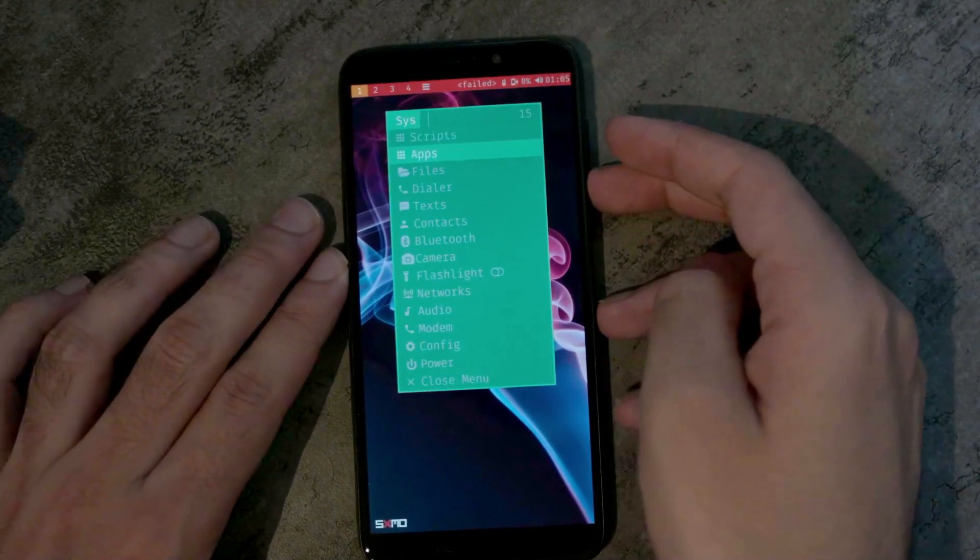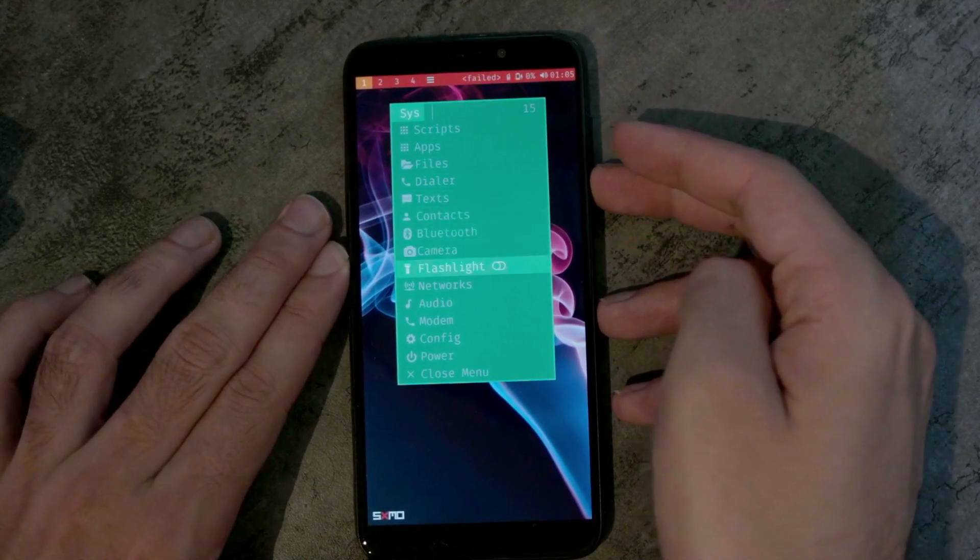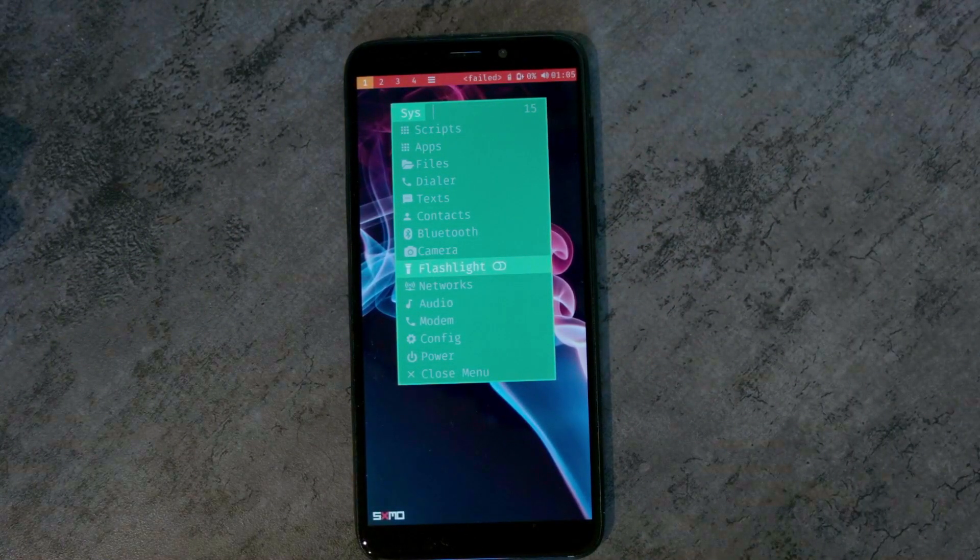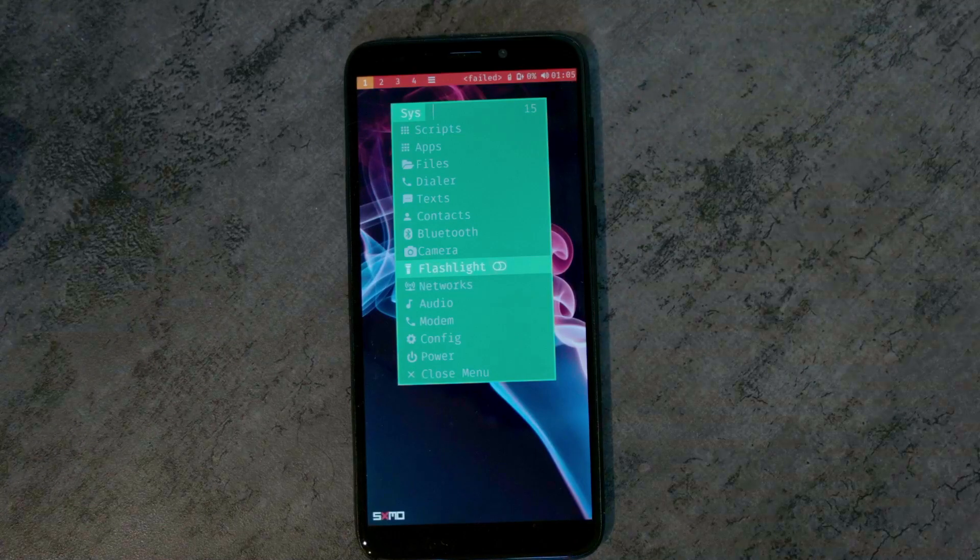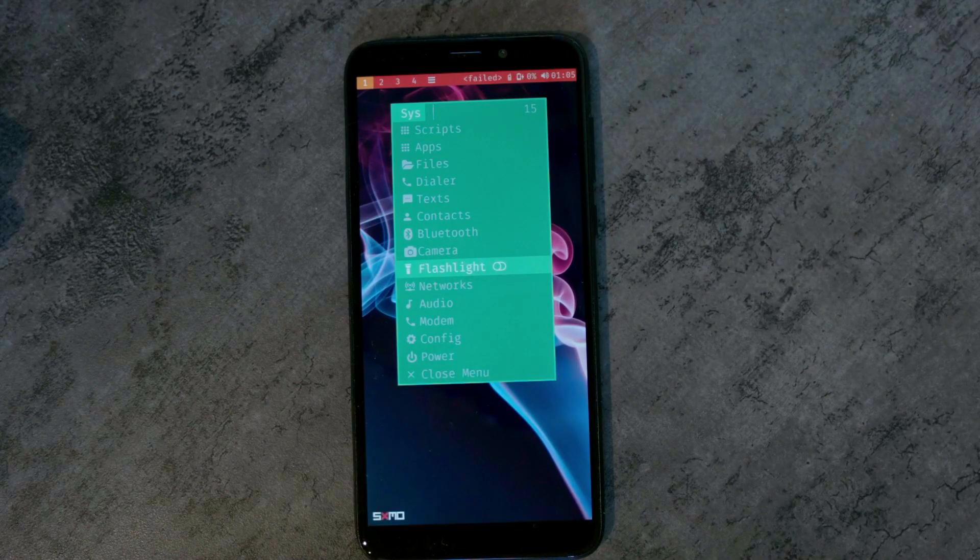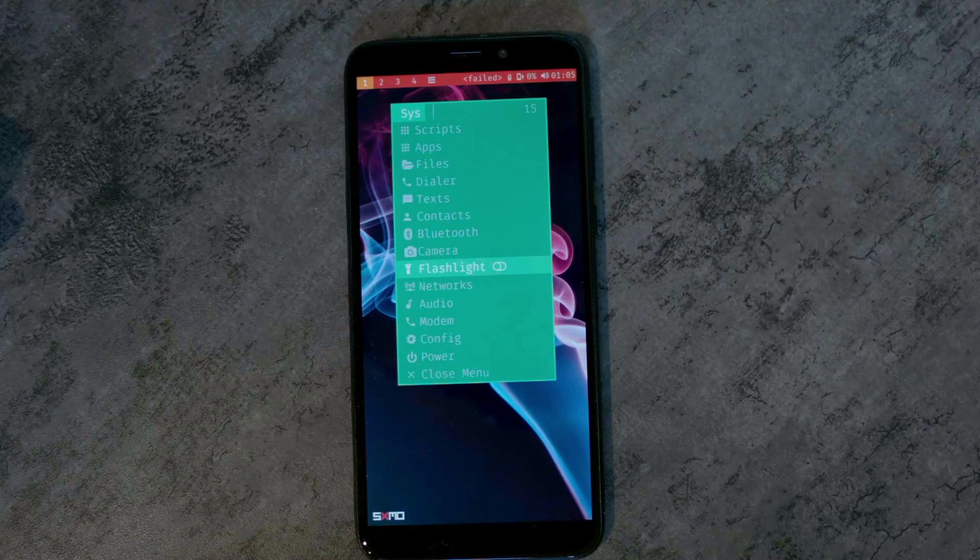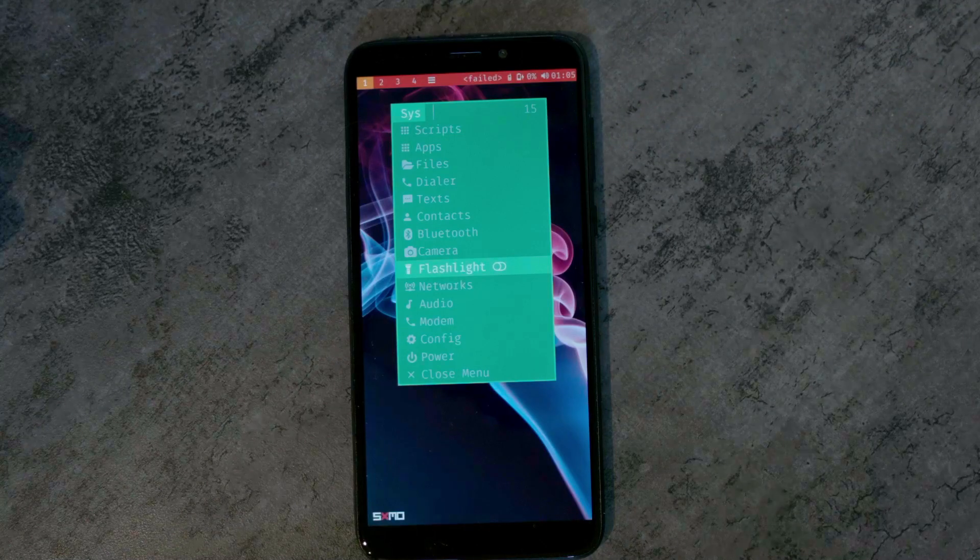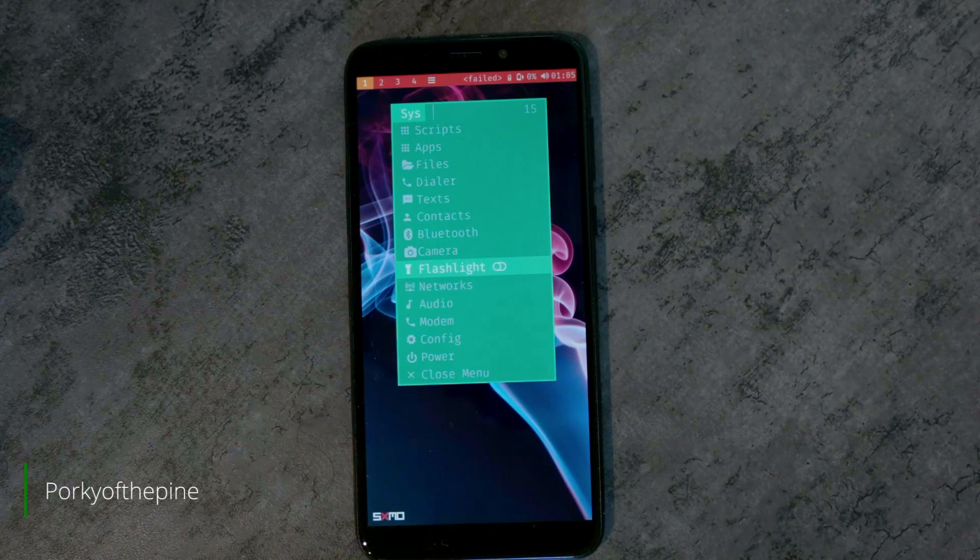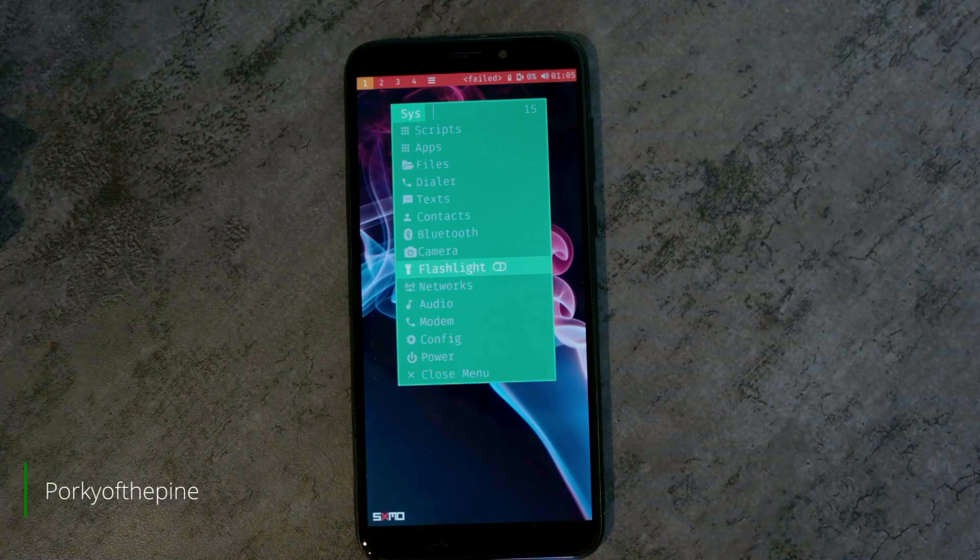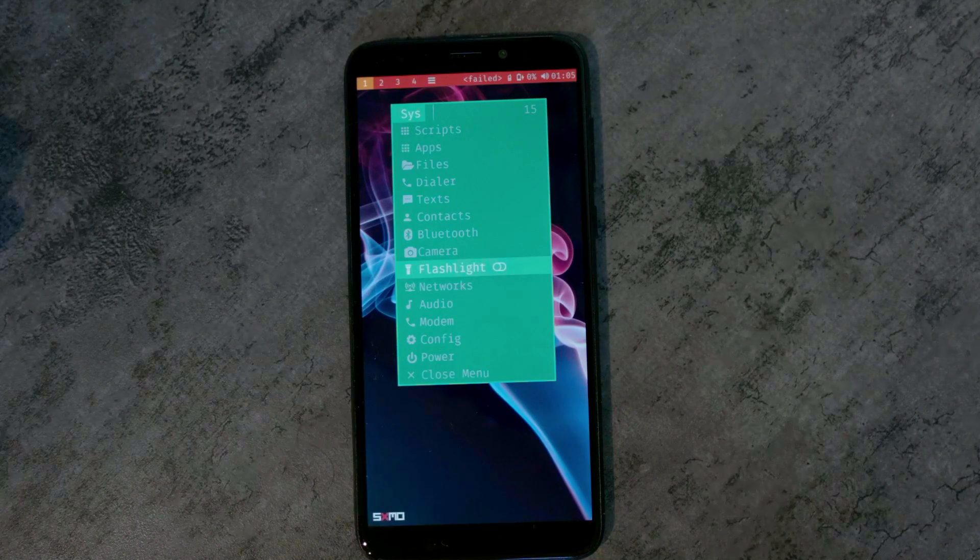So that is the possibilities of changing colors in the Postmarket OS Tweaks application. This is not a backend I have written myself. It has been written by Porky of the Pine. You might know him from the Pine64 podcast.